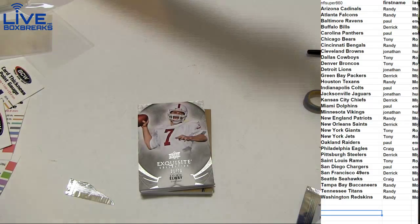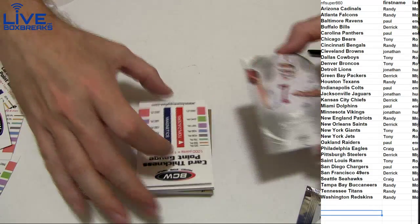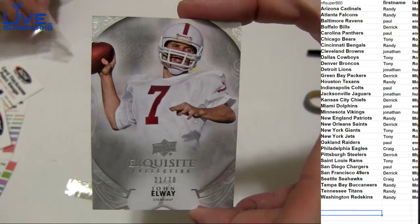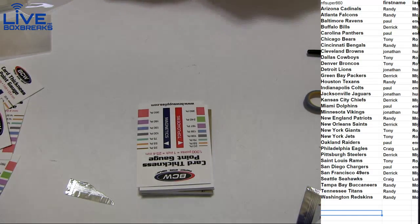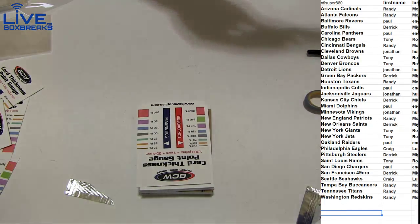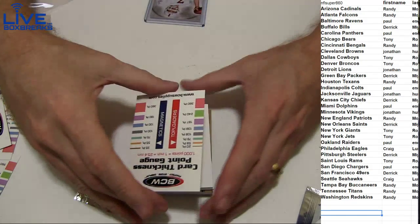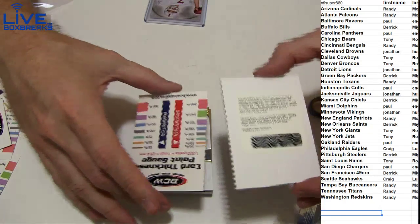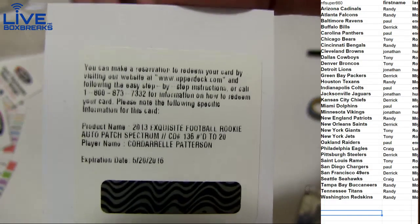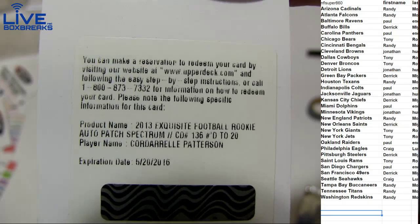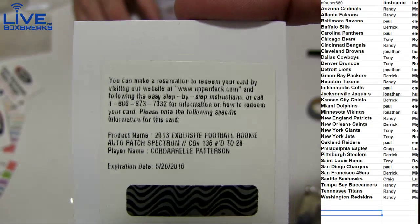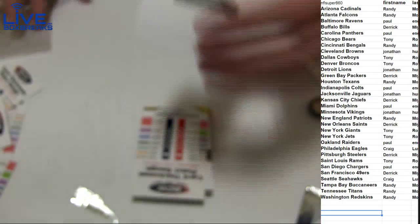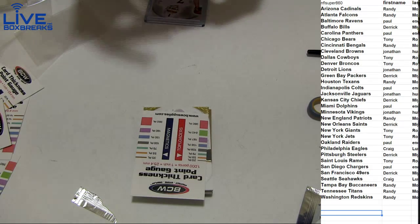Alright, here we go. Good luck. Elway to start it off to 70. For Tony Ross. Come on now. CPAT. Rookie auto patch to 20. That's going to be a nasty patch. Going to Jonathan. The CPAT.